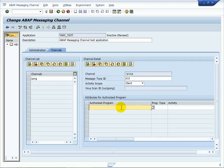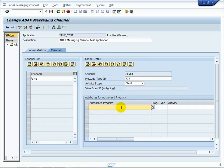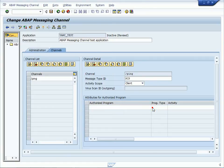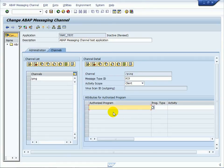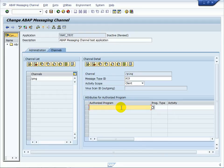The access rights for the channels are realized via code-based authorization. For each channel and depending on the access role as consumer or producer, a white list of ABAP reports, function groups, and classes has to be maintained, otherwise the access will be rejected. Therefore, in the next step we will create dedicated reports for the roles of consumer and producer.